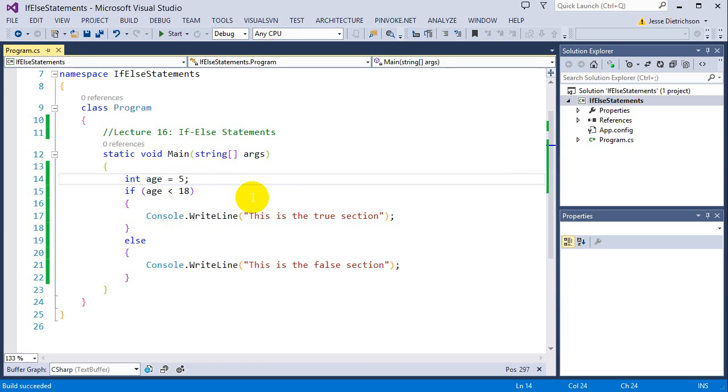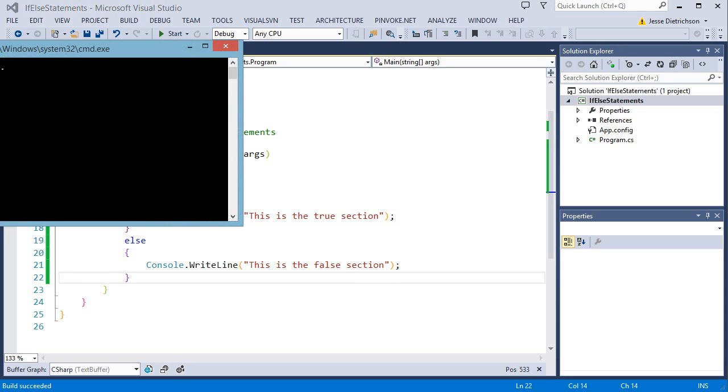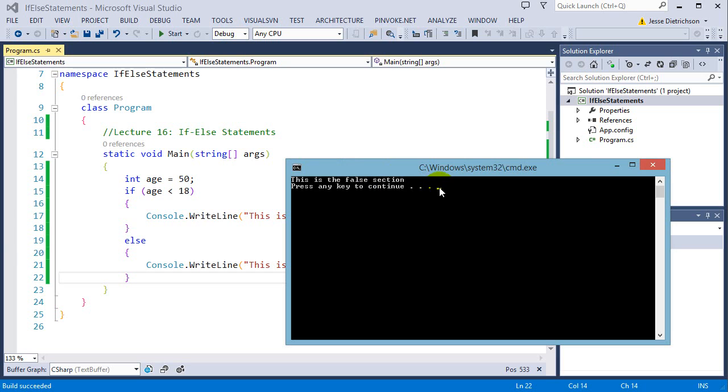However, if we make this 50 now, which makes that if statement false, it should now run the false section. And as you can see, it says this is the false section.